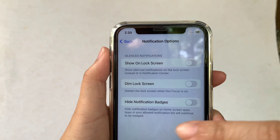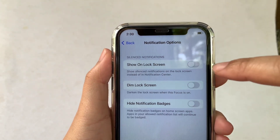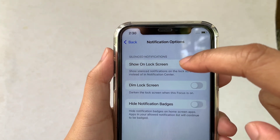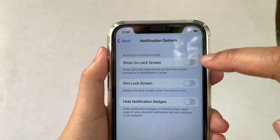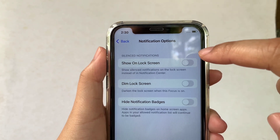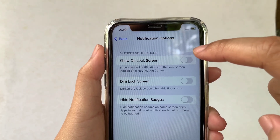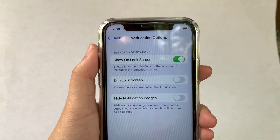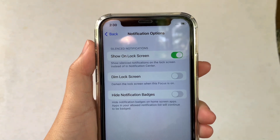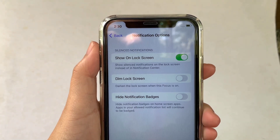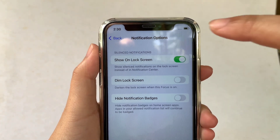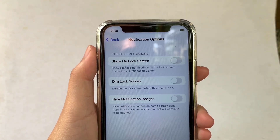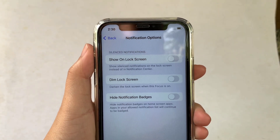Then in the Notification Options, find Show On Lock Screen. As you will see, there's a switch button on the right side of it — all you have to do is turn it on to enable it. It's now enabled or turned on. And if you want to turn it off, just press the switch button again to disable or turn off.